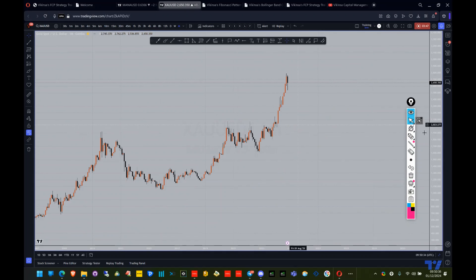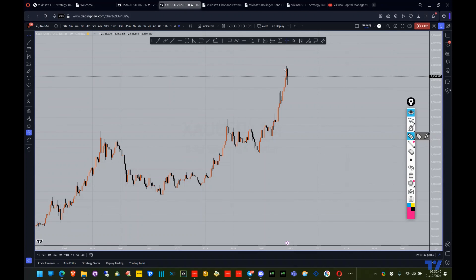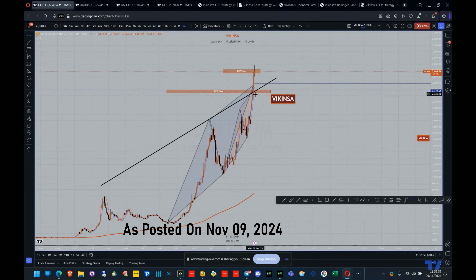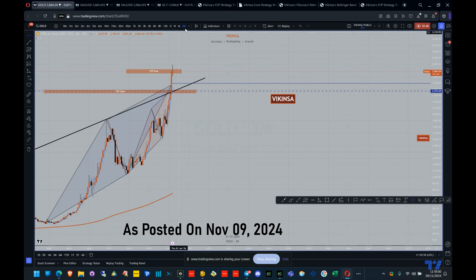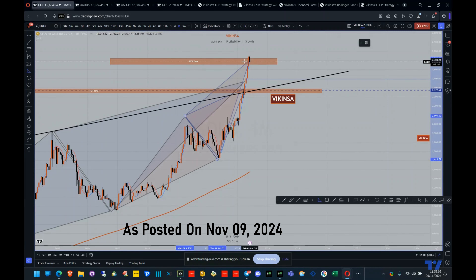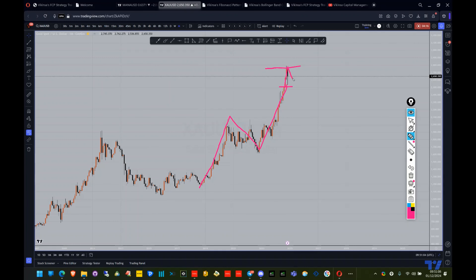There is a pattern here, which is why I've been bearish on gold from this level — as I posted on Twitter, LinkedIn, and YouTube. The market created a pattern which completed around here, gave a little correction, then created a bigger pattern that completed exactly at this trend line. The market was supposed to take a correction from here, but it went higher, creating an extended pattern that completed into the FCP zone just under 2,700.